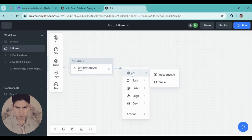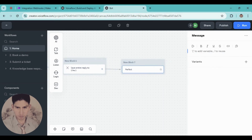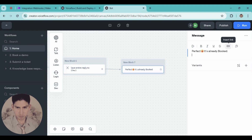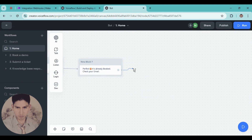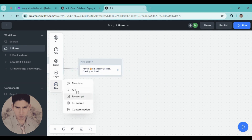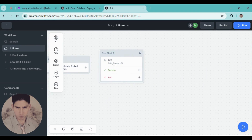The last module I'm going to add is a message. Type something like 'Perfect, it's booked! Check your email.' Then add a new block — use the API option. This is the API from Make.com.